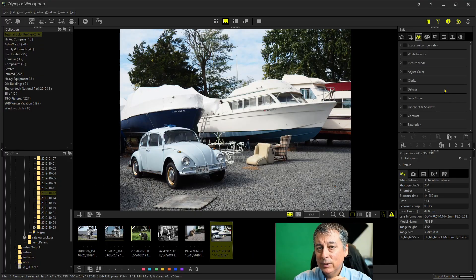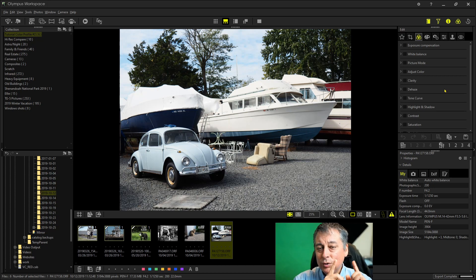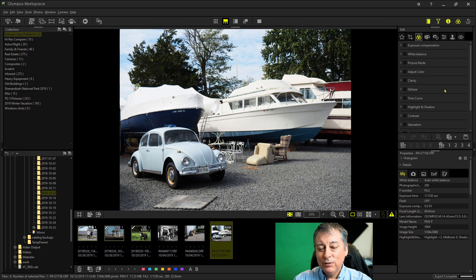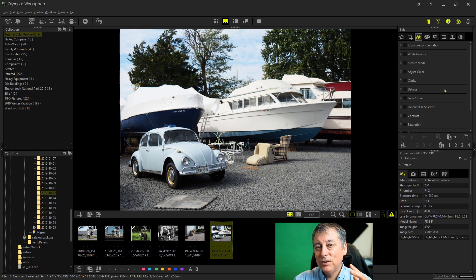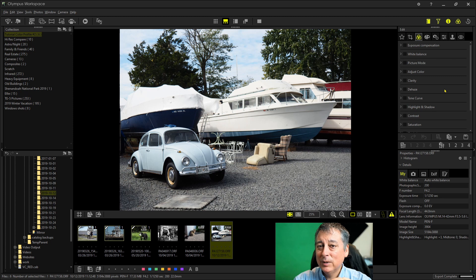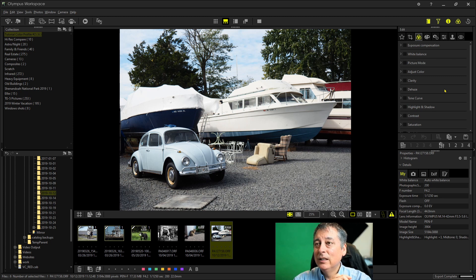All right, so the only caveat really is you need to be shooting in raw. I mean you can apply profiles to the JPEG images but JPEGs lose so much information that the effect is not as great or it can really mess up the picture actually.